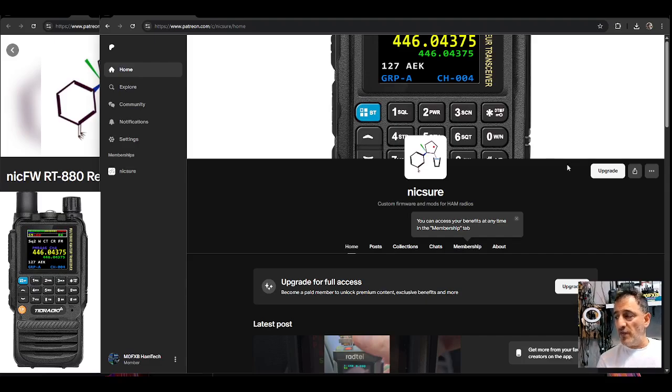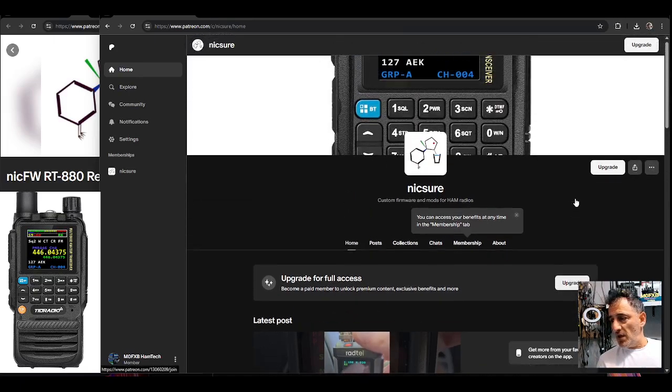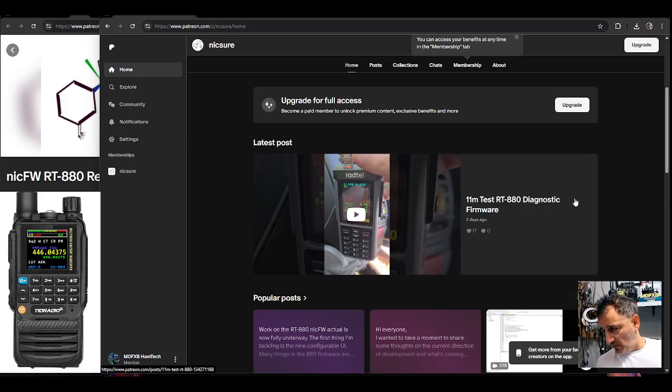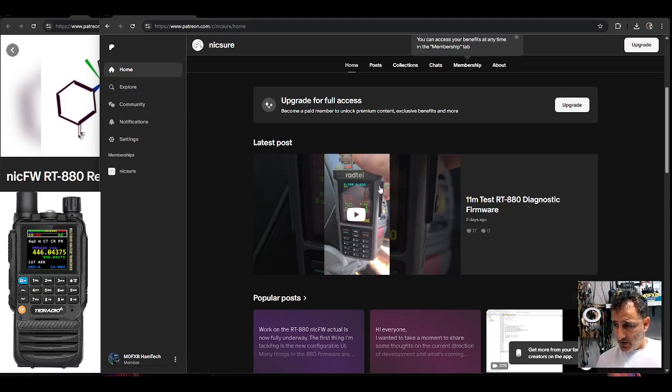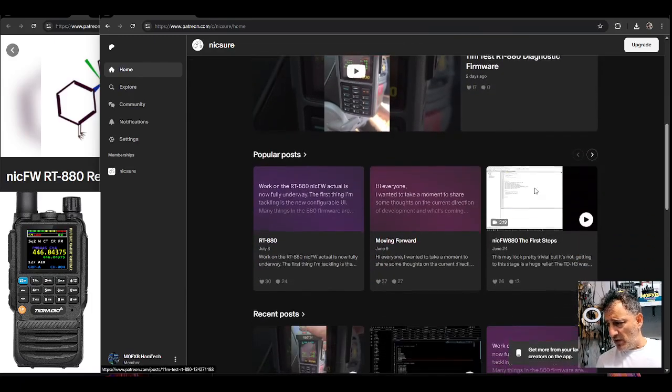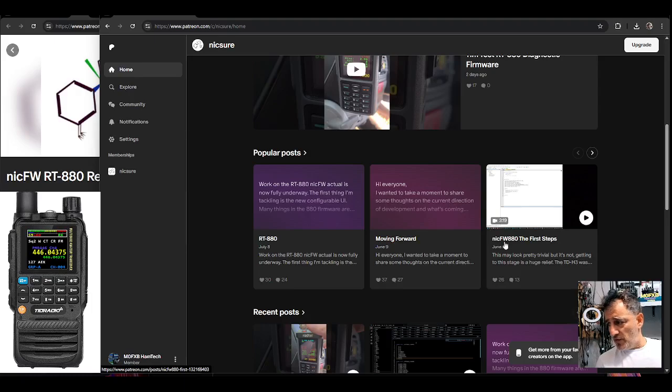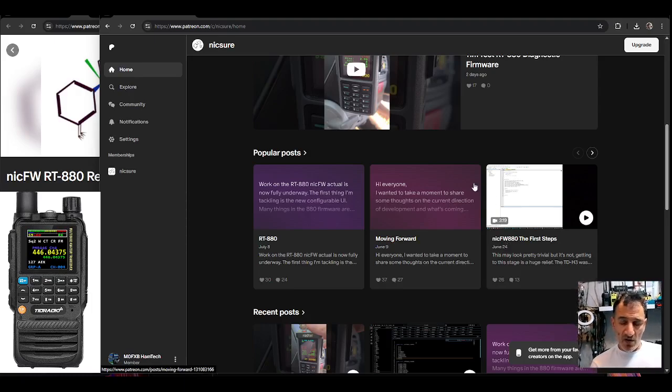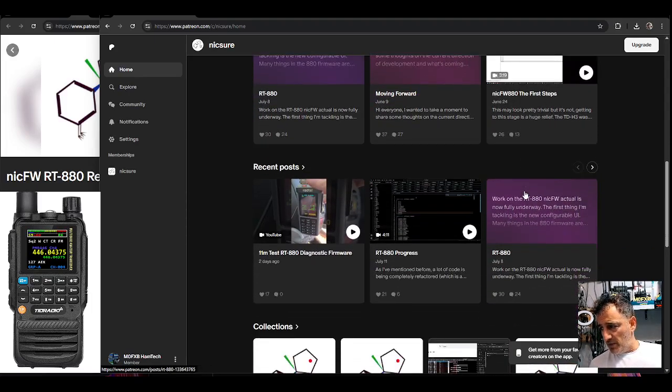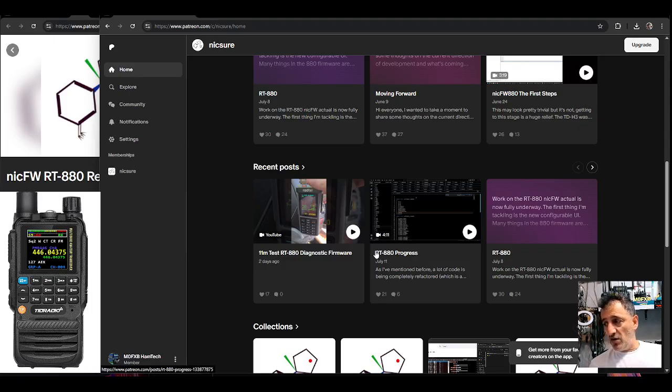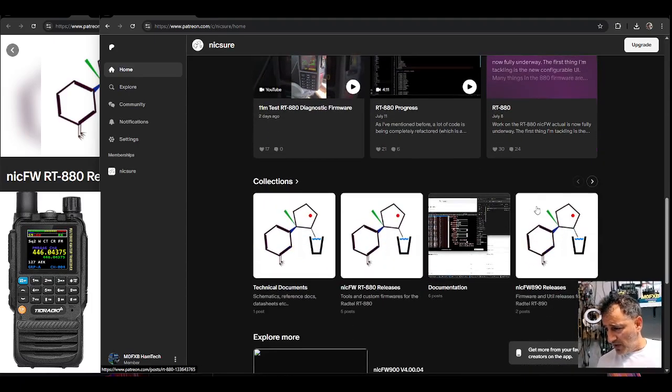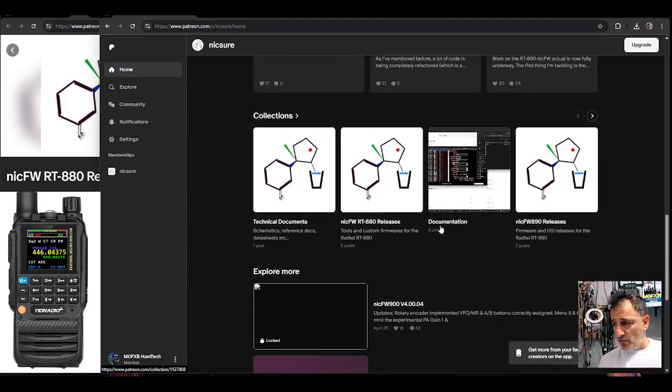Now I am just providing information and links. If you have a look here we've got a video that you can view of the 11 meter test on the RT880. Scrolling down we've got comments there from Nick. I believe Marcus is the first name, I always get confused.